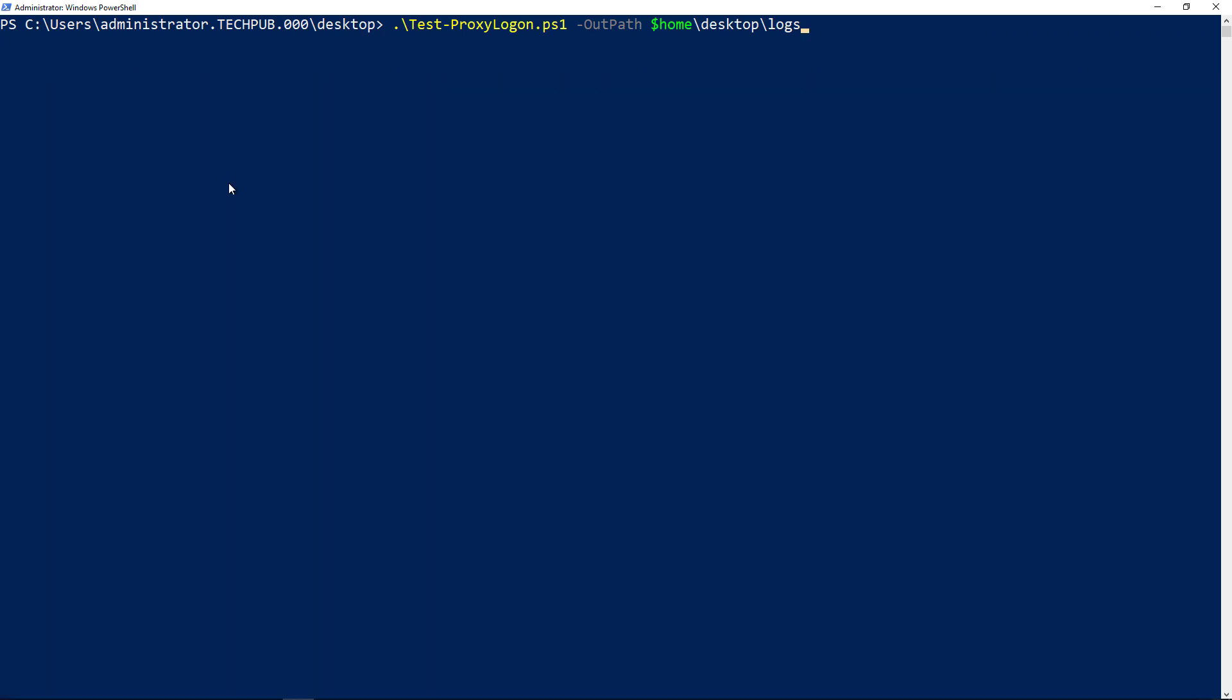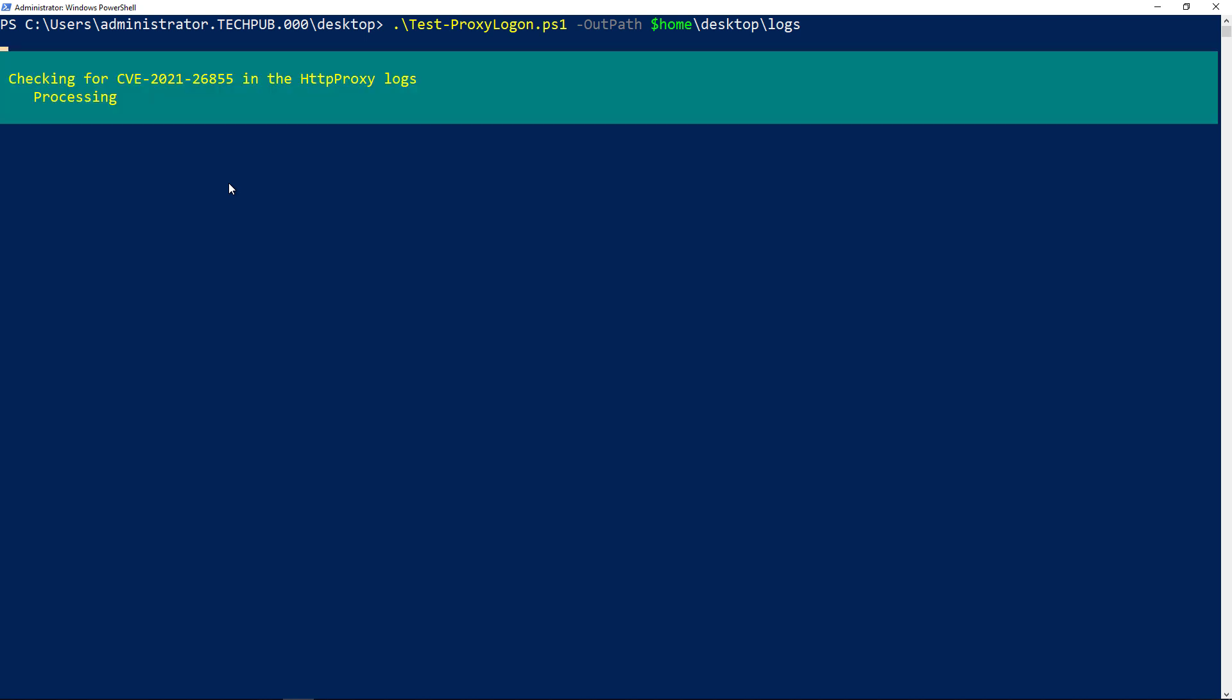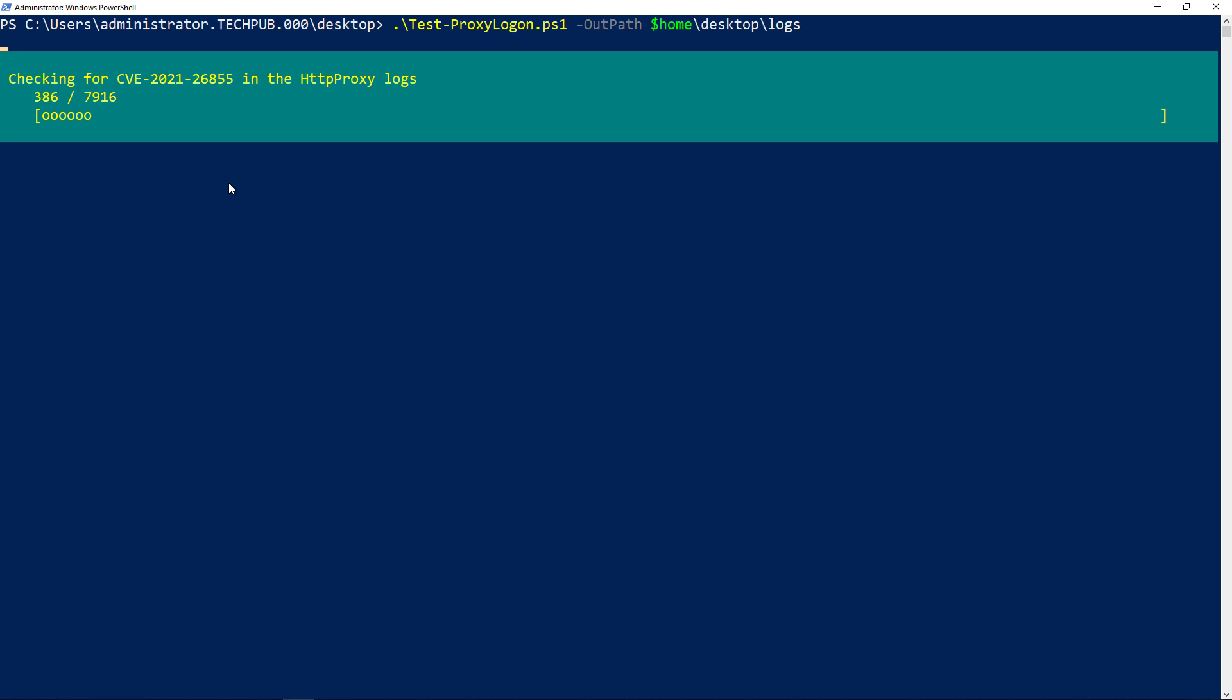Now I'm going to run this on a separate server that actually is infected. So we're going to go ahead and run it. I did the same thing - I copied the file down and set the execution policy.